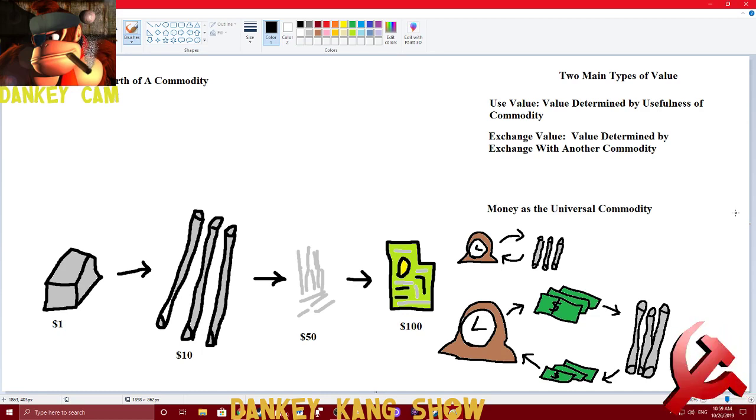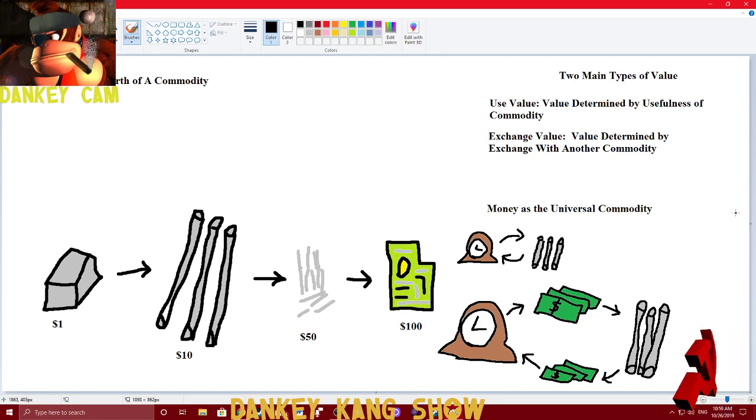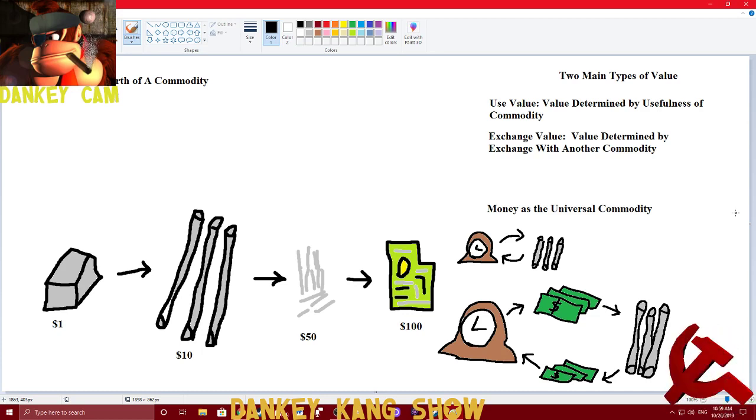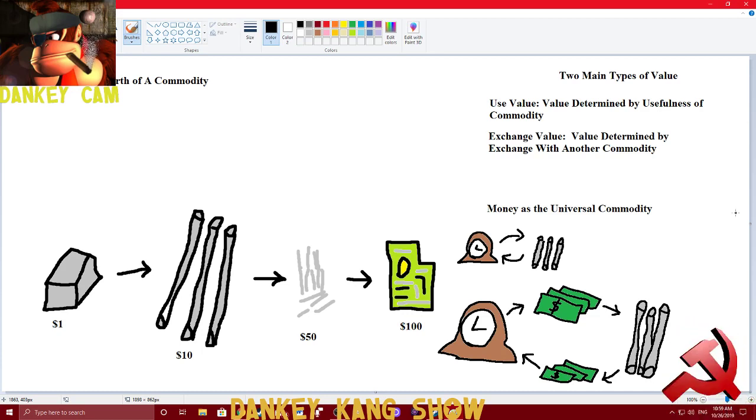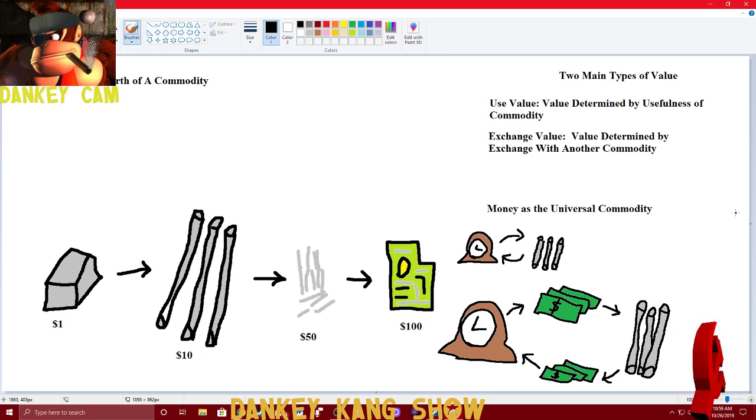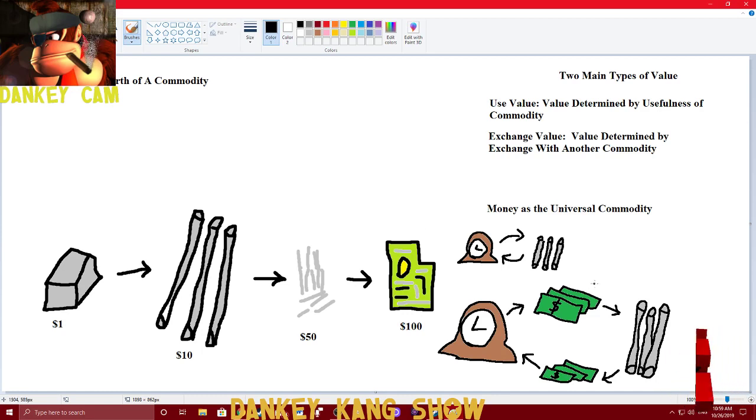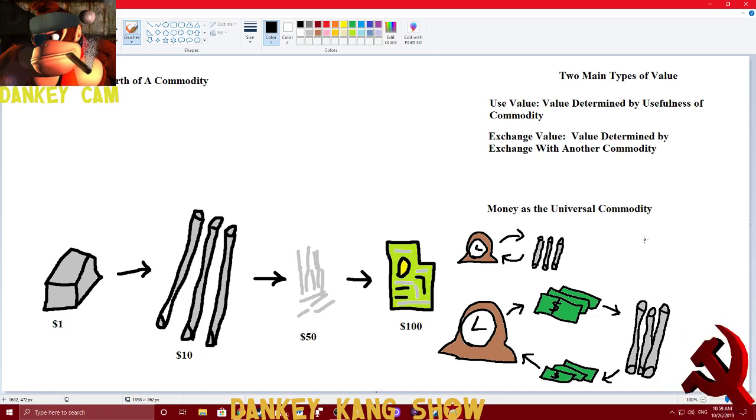It's used to exchange with all other goods. And, obviously, this is because money is easier to carry around, easier to deal with, than a system that deals with raw materials and bartering as its form of exchange on a market.